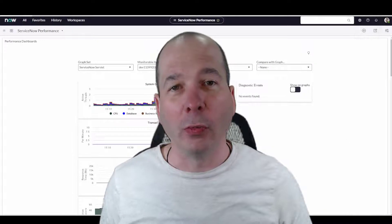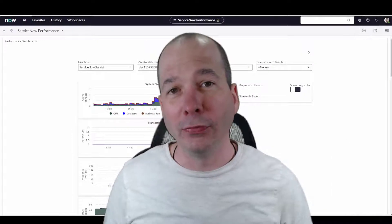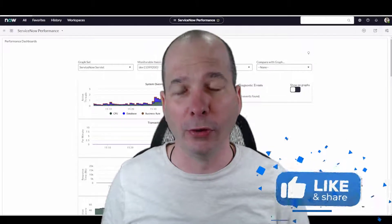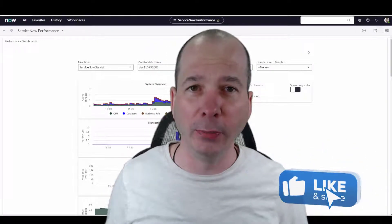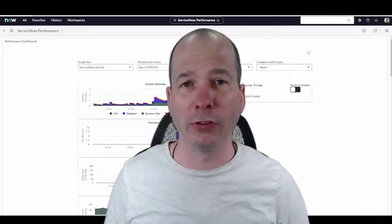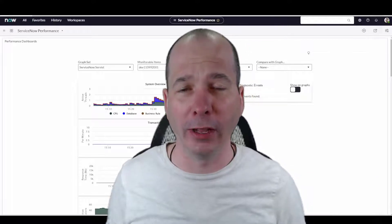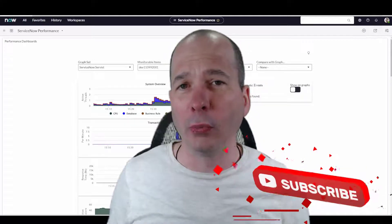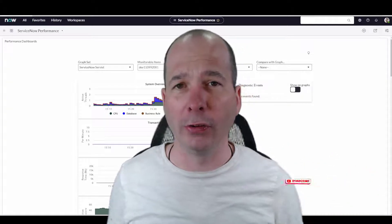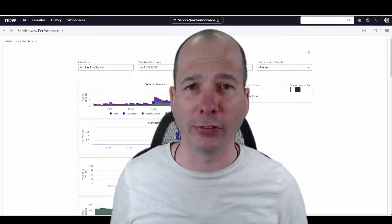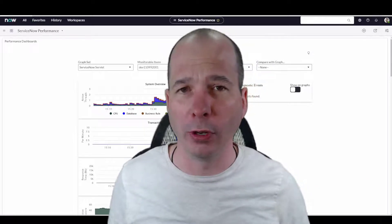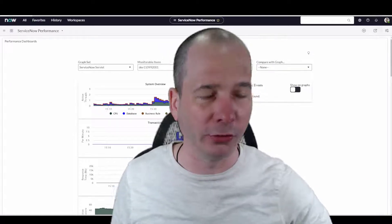Hey everyone, Justin here. Thanks for watching. This video is about Visual Task Boards — that's right, VTBs in ServiceNow, otherwise known in the rest of the world as Kanbans. It is a way for us in ServiceNow to visualize our tasks that are assigned to us, to our team, or stuff that we just want to manage.